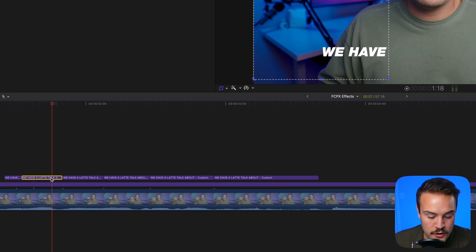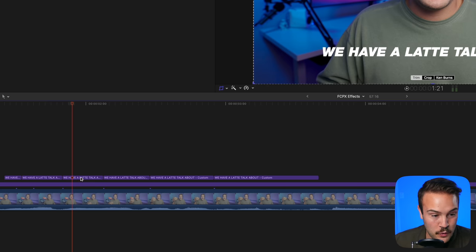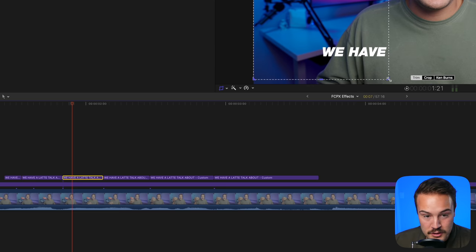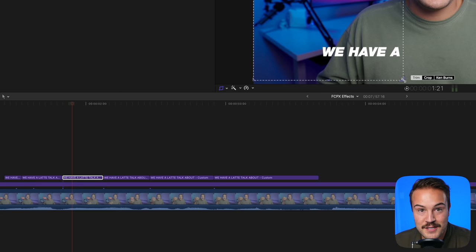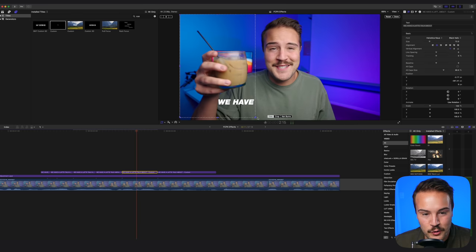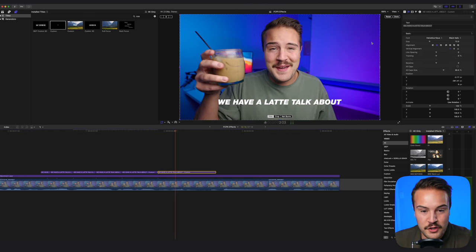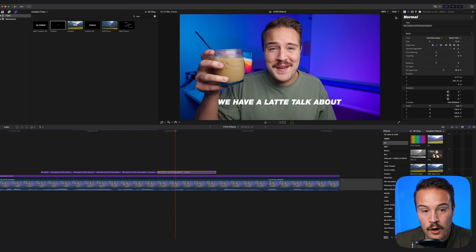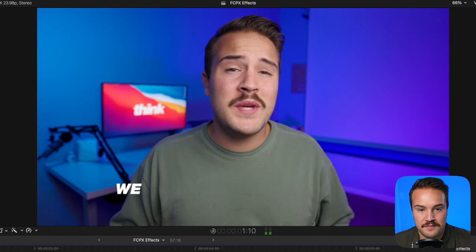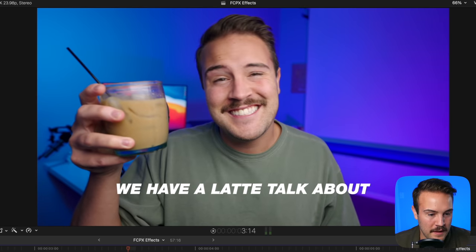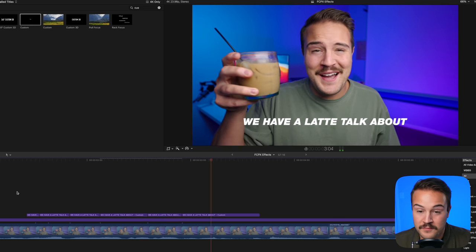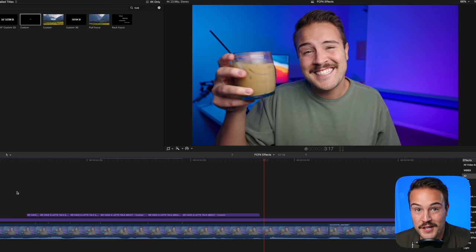Select one that you've already trimmed, hit Command C, go to your next one, and then hit Command Option V. From there, it's going to chop off most of the words and you just have to drag it to your next word. On your last one, leave all the words visible. Now we can go through, watch it, and see if we need to re-time any of the words. That's looking pretty good, and it's as easy as that.